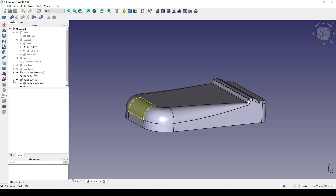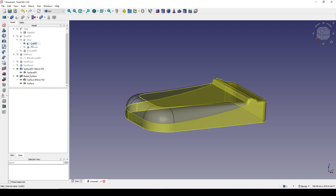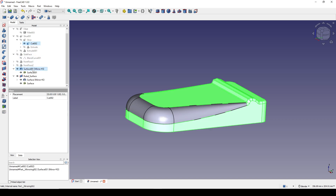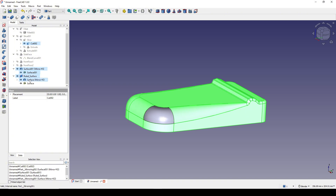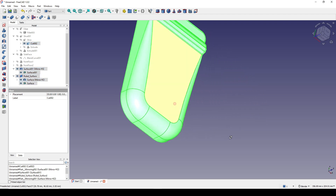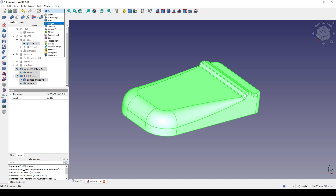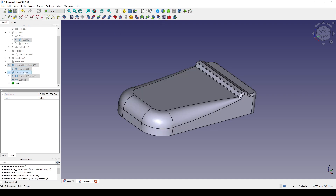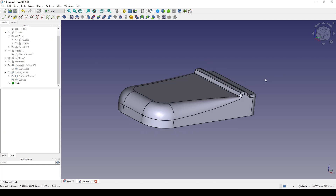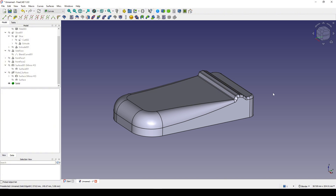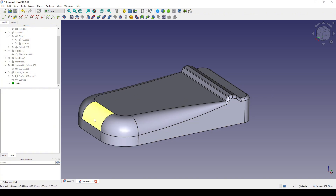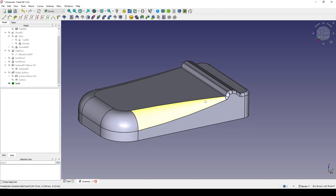I Ctrl-select the cut, the mirror, Surface Zero Zero One, the rule surface, the mirror of the surface, and the surface. I make sure everything is selected, go to the Curve workbench, and apply Parametric Solid. This is the method to create a fillet with a large radius at the front transitioning to a small radius at the back. I hope you enjoy this tutorial — thanks for watching and see you in the next video.